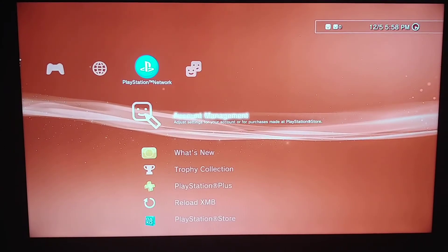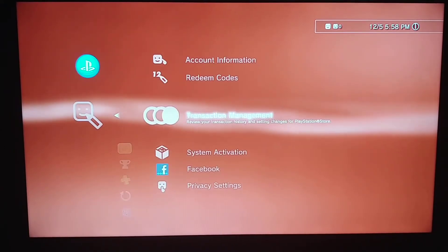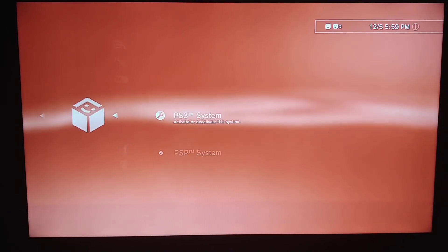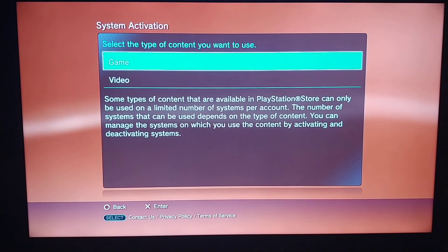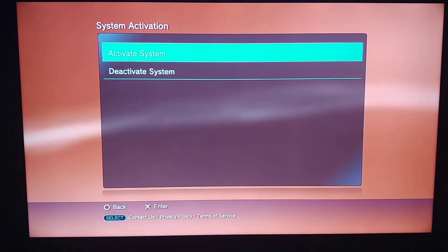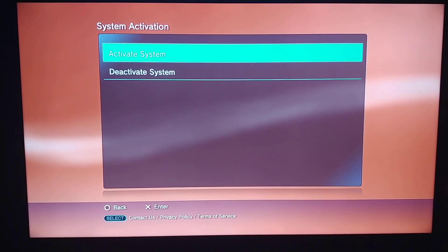Go into Account Manager, then go into System Activation, PS3 System, select Game, and then just press X on Activate System. That's it.